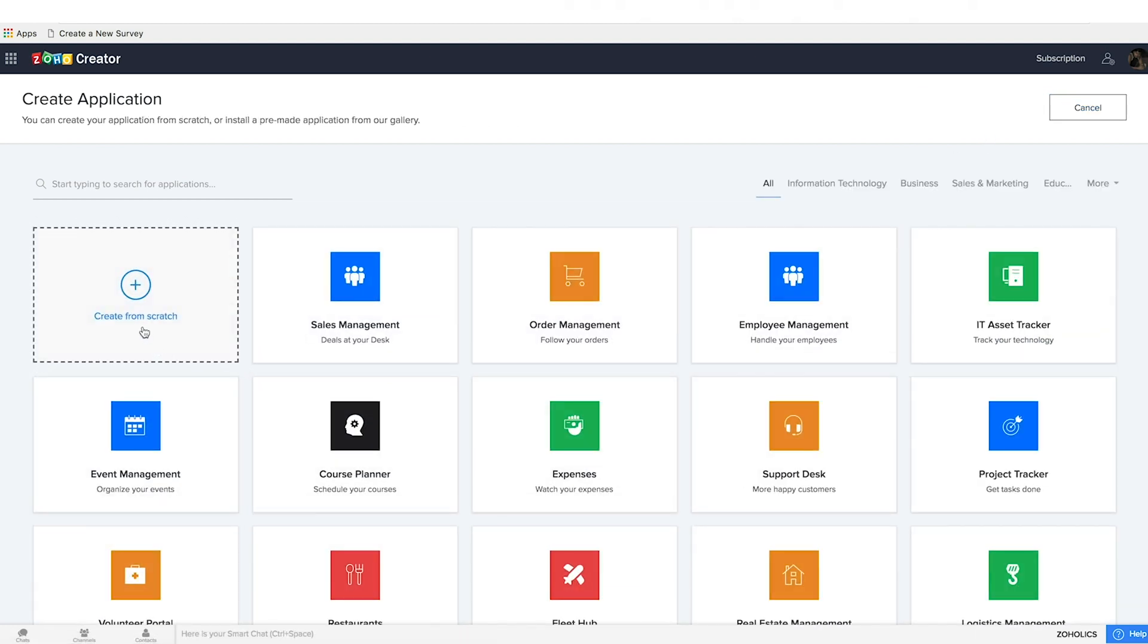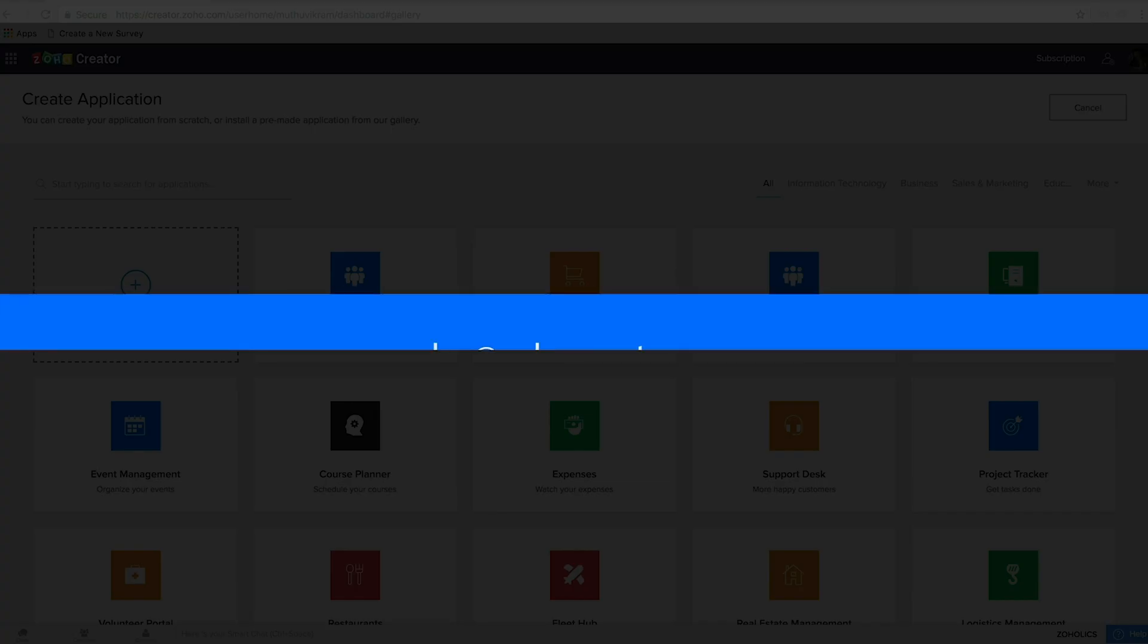We hope this video was helpful in giving you an overview of what you can do with Zoho Creator. If you need any assistance, feel free to contact us. Thank you very much for watching!